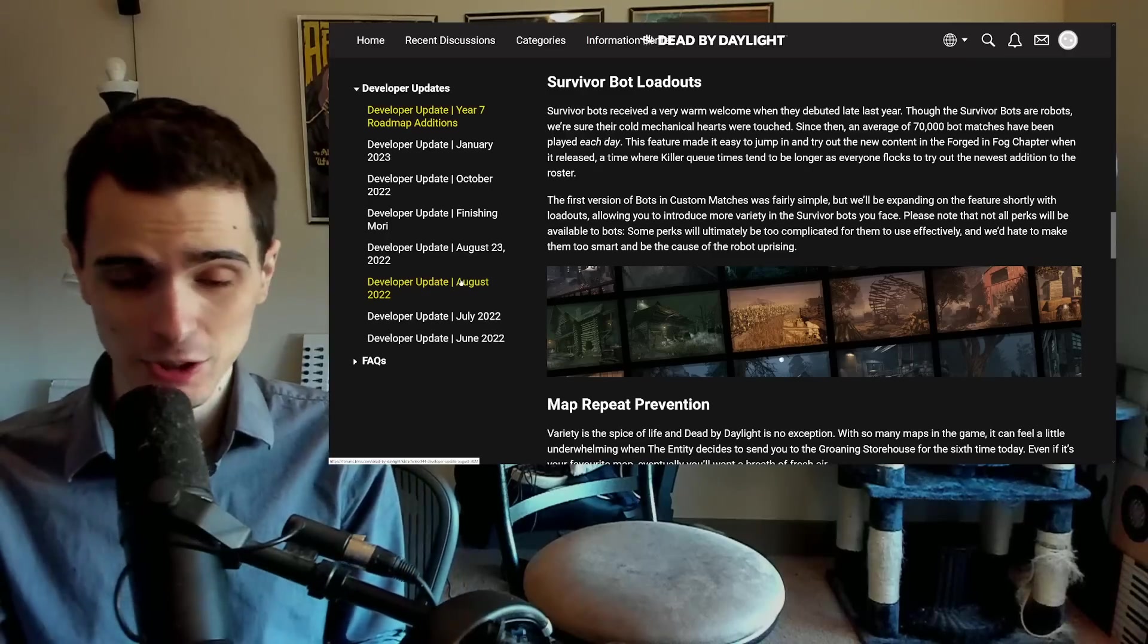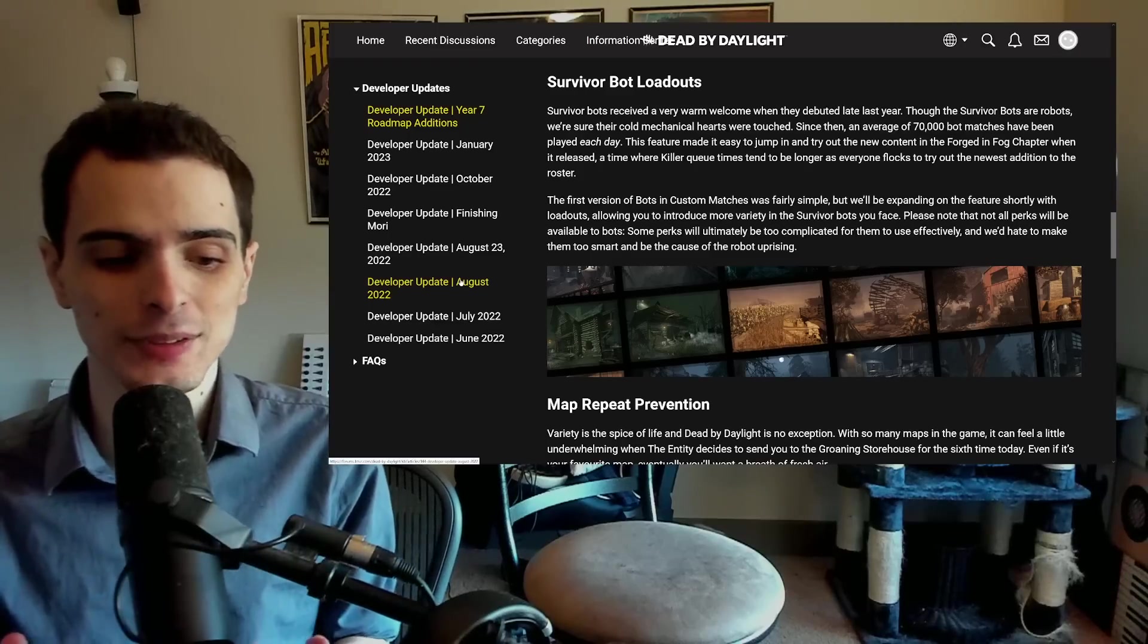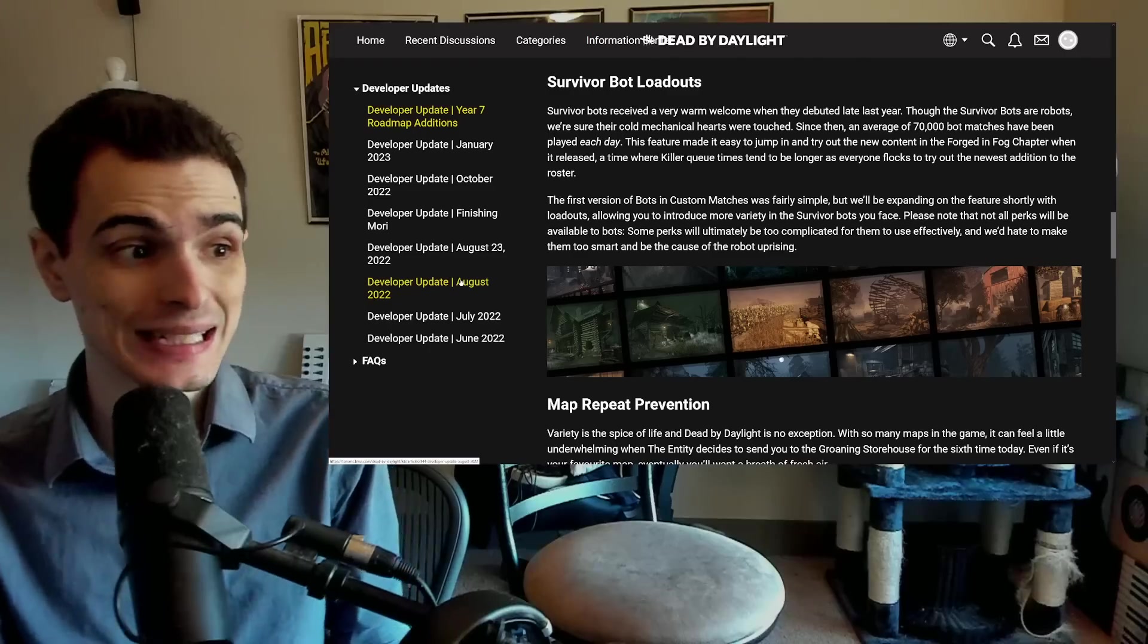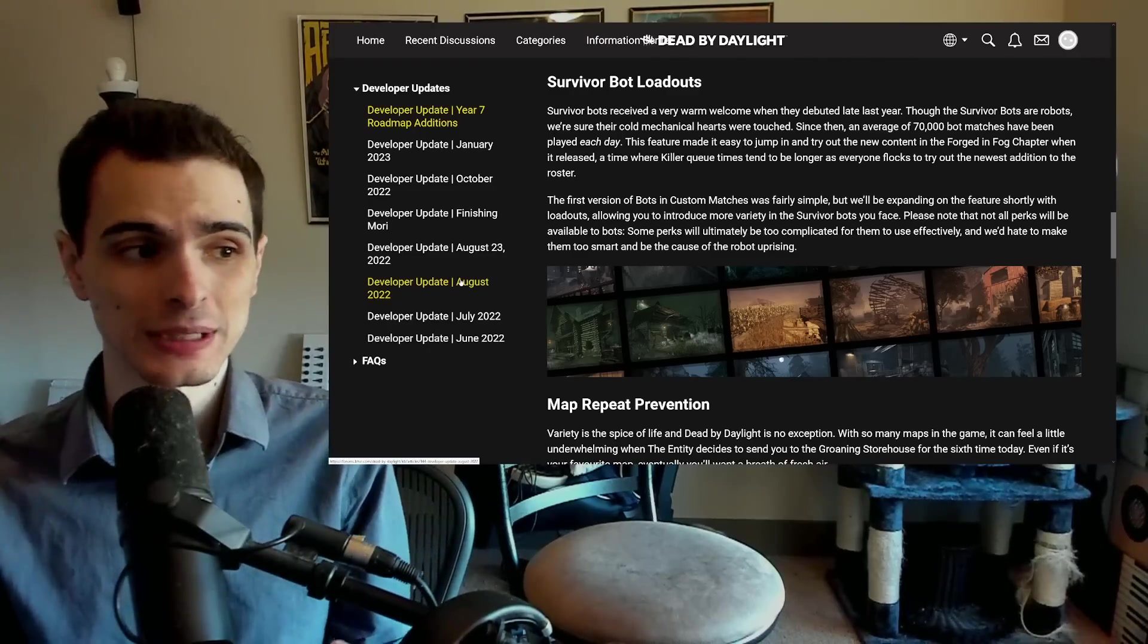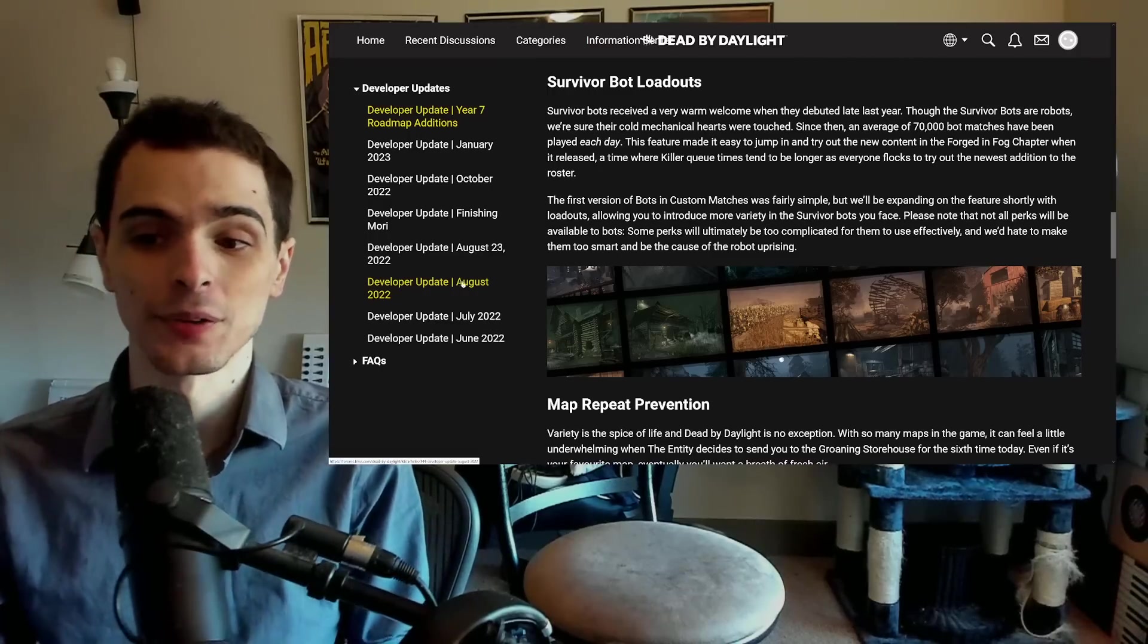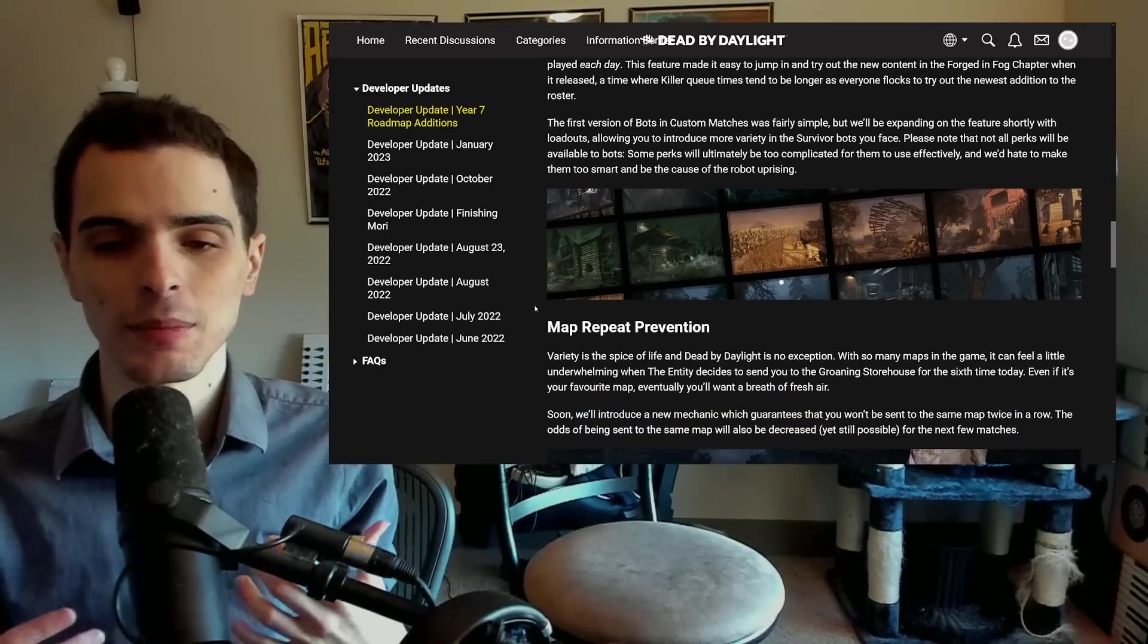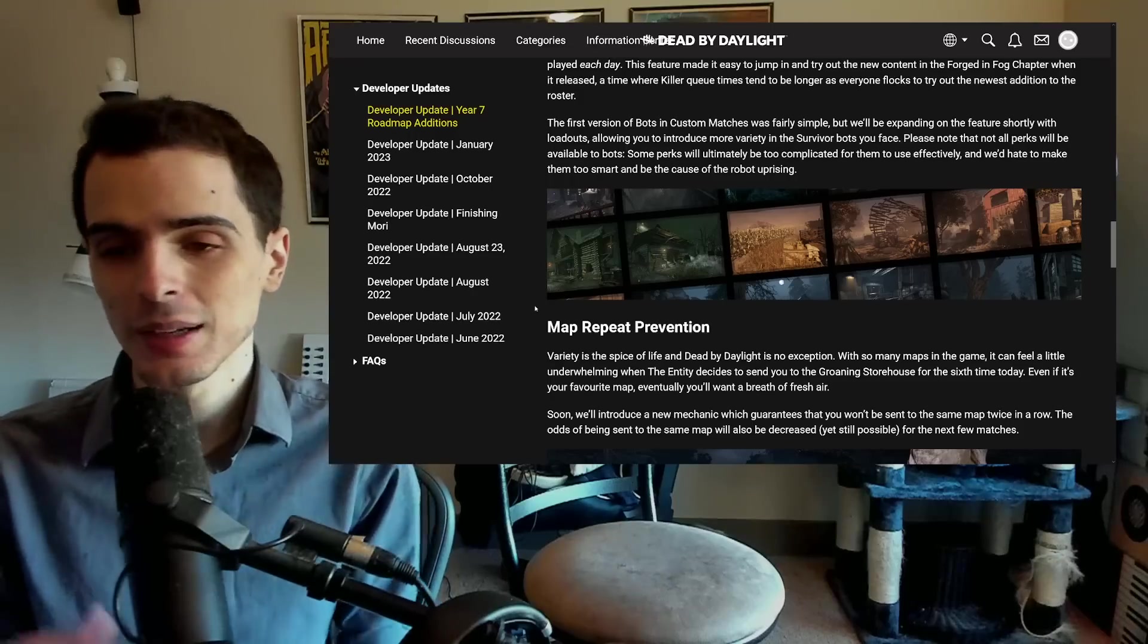It seems like they just want to further expand upon the bot system, which in the future might finally give us a replacement for disconnected players where we get in a bot that actually can mimic decent level skill. I think that is probably the best solution for disconnects that we could possibly have. So I would not be surprised if within the next year, we see them replace disconnected players with the bots.